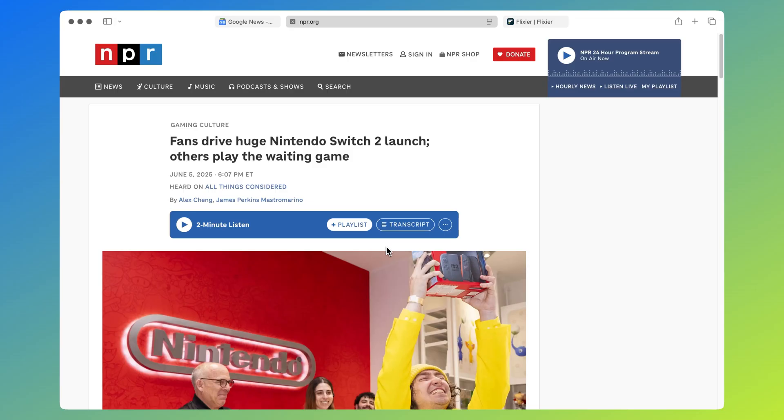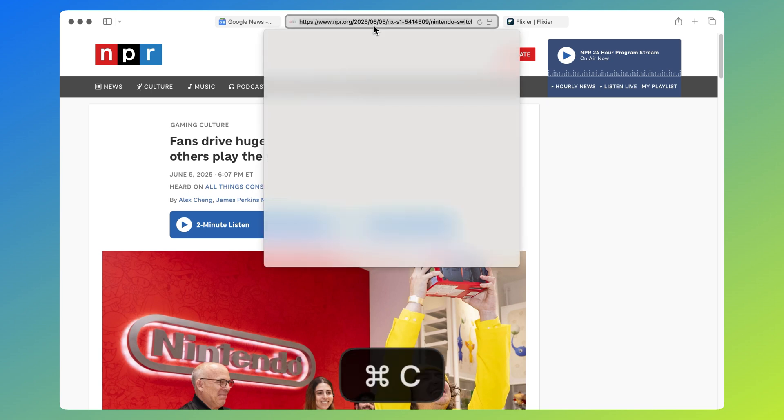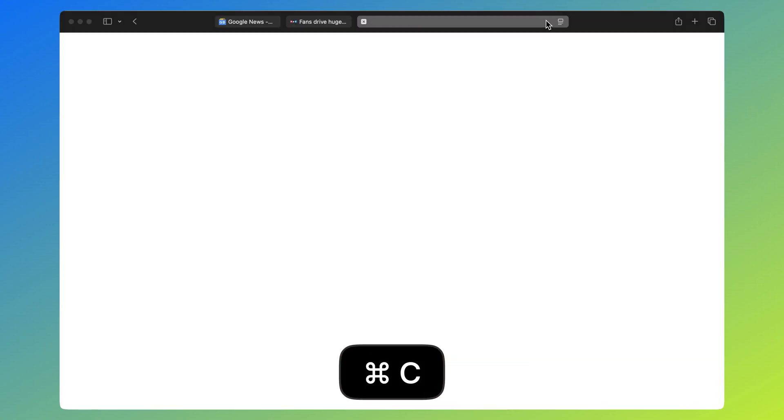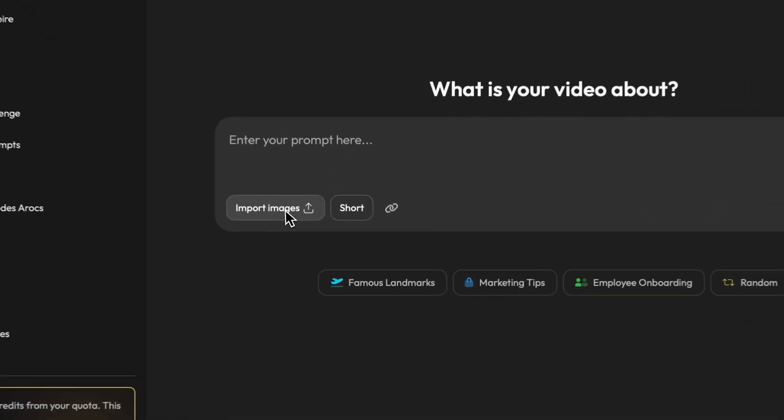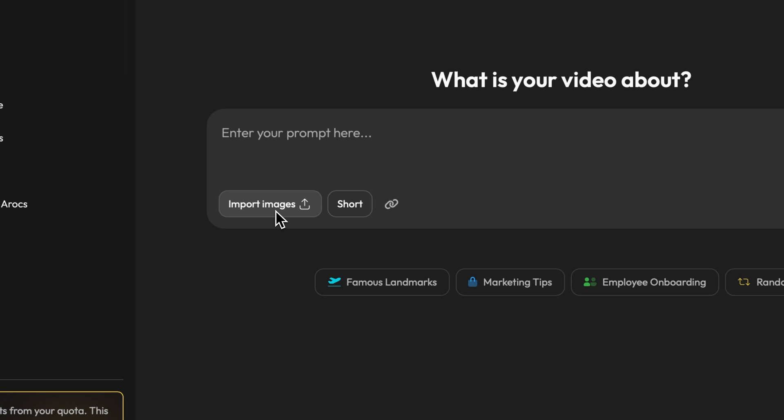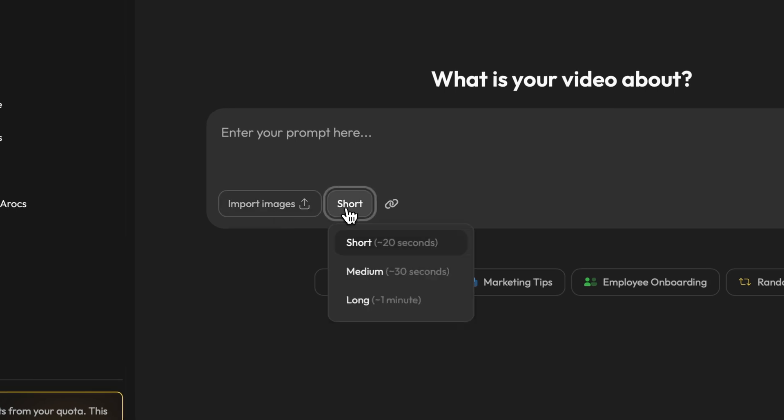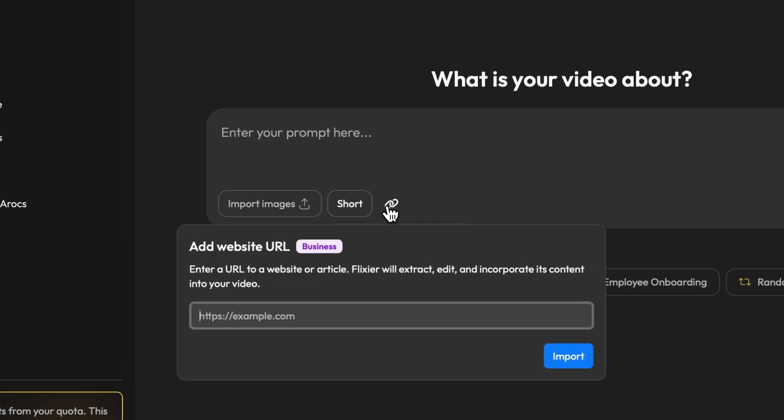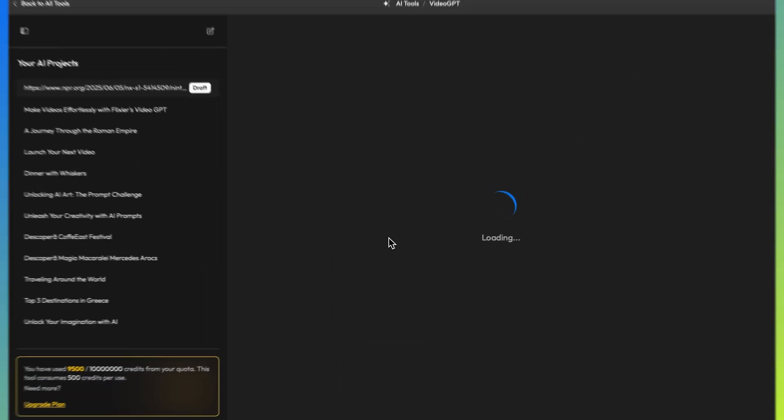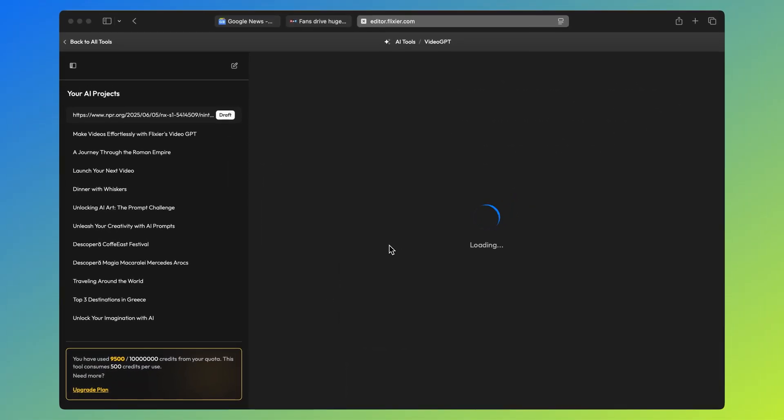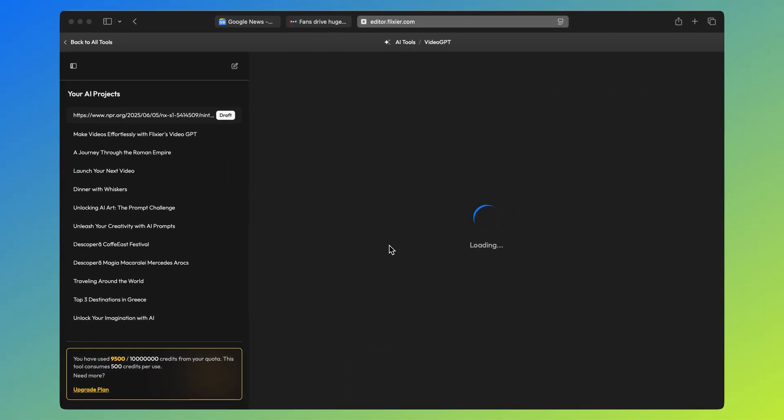First we'll pick one of the news articles from Google News and copy the link to it. After copying the link we can go back to Flixir and here we'll find several options. We can import images, select the length of the video, and there's also a link option. I'll choose the link option and then paste in the article URL. At this point Flixir will import the article, summarize it and rewrite it in its own style so you can use it in your videos.